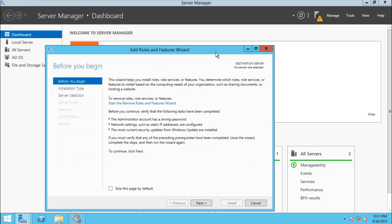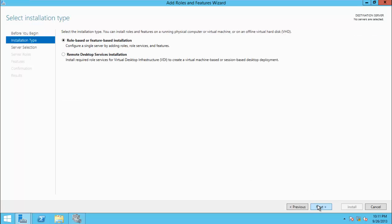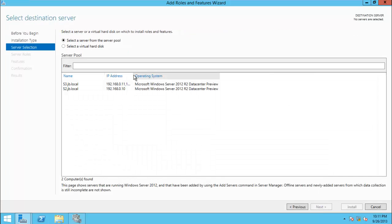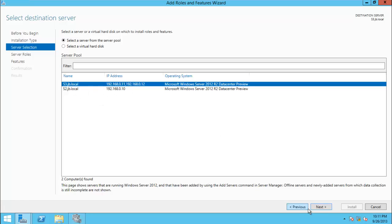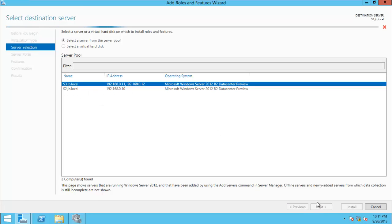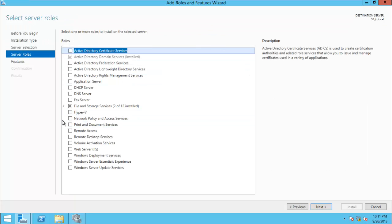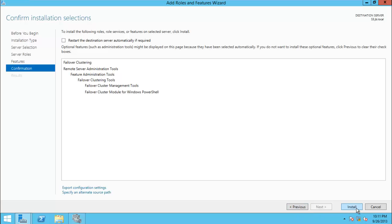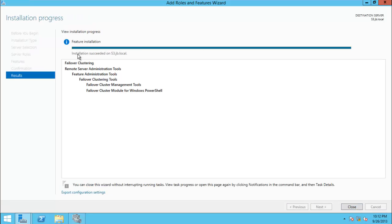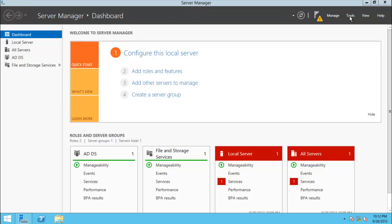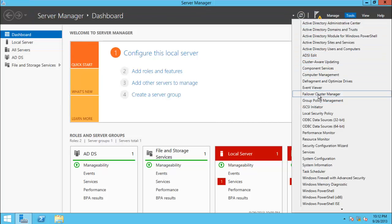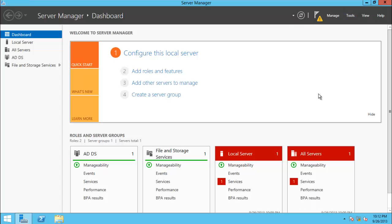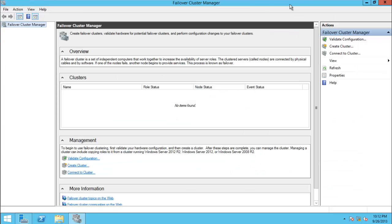I need to add a role and feature for failover clustering. Click next, next, and here it gives you the option to choose which server you want to install on. I select S3 because in S2 I have already installed it. Click next, go to features and select Failover Clustering, click next and install. The installation is successful - click close. If you go to the server, Server 3, Manage, you can see Failover Cluster Manager.